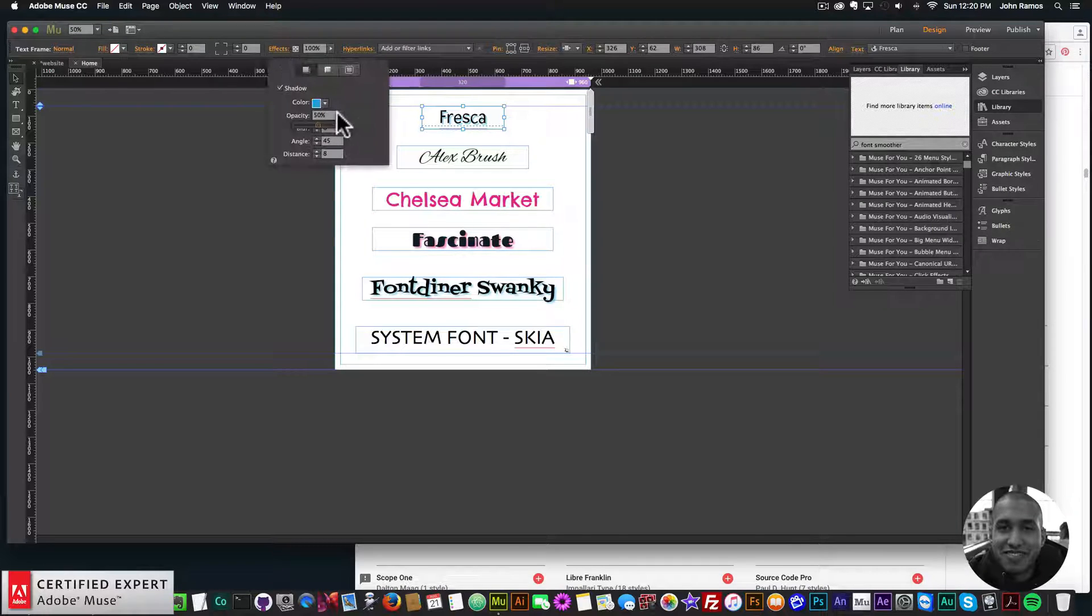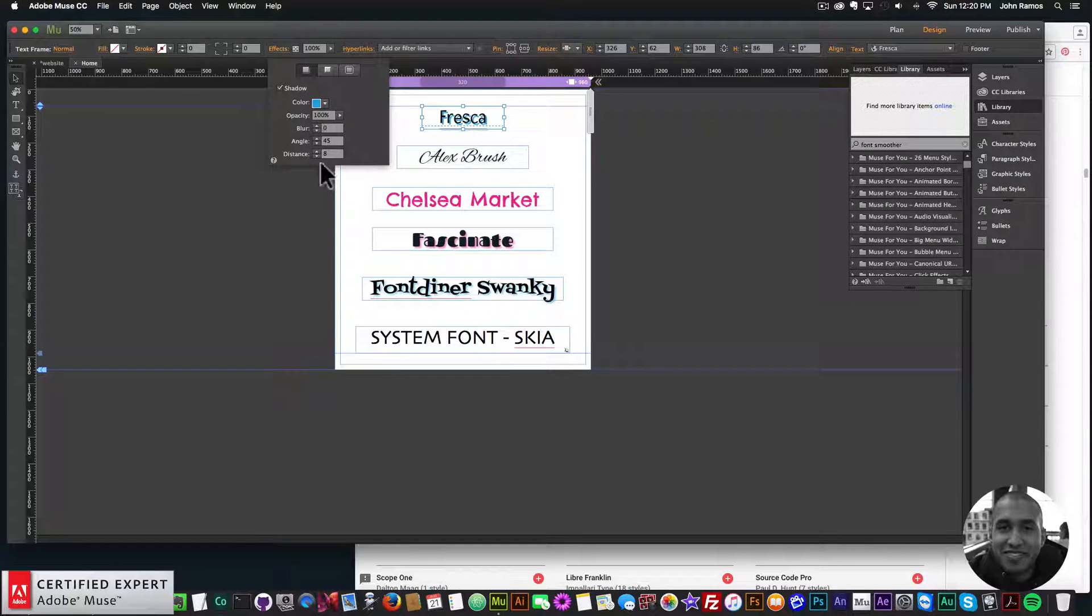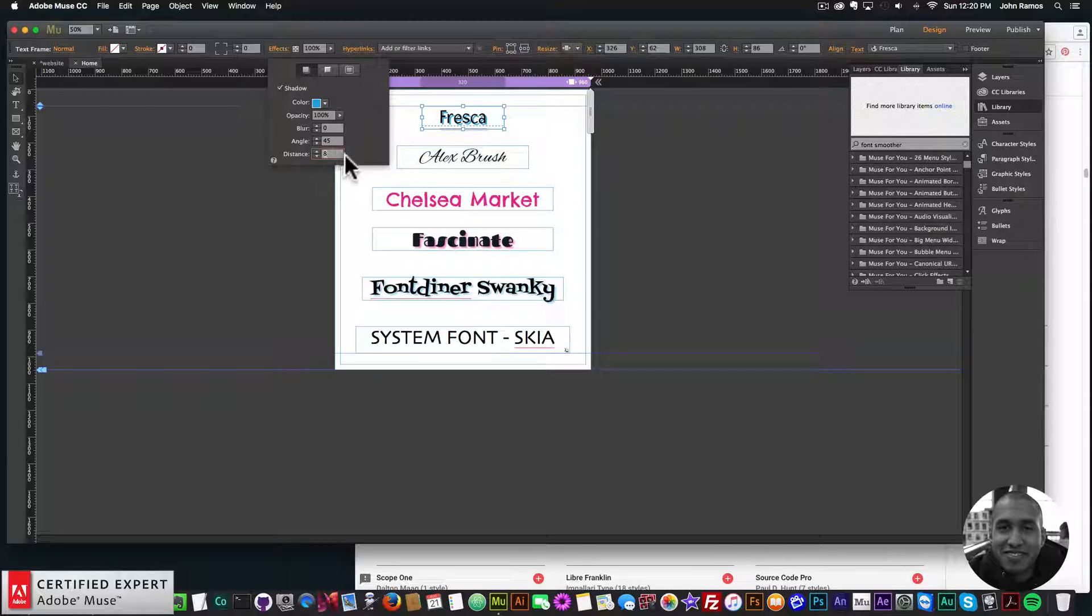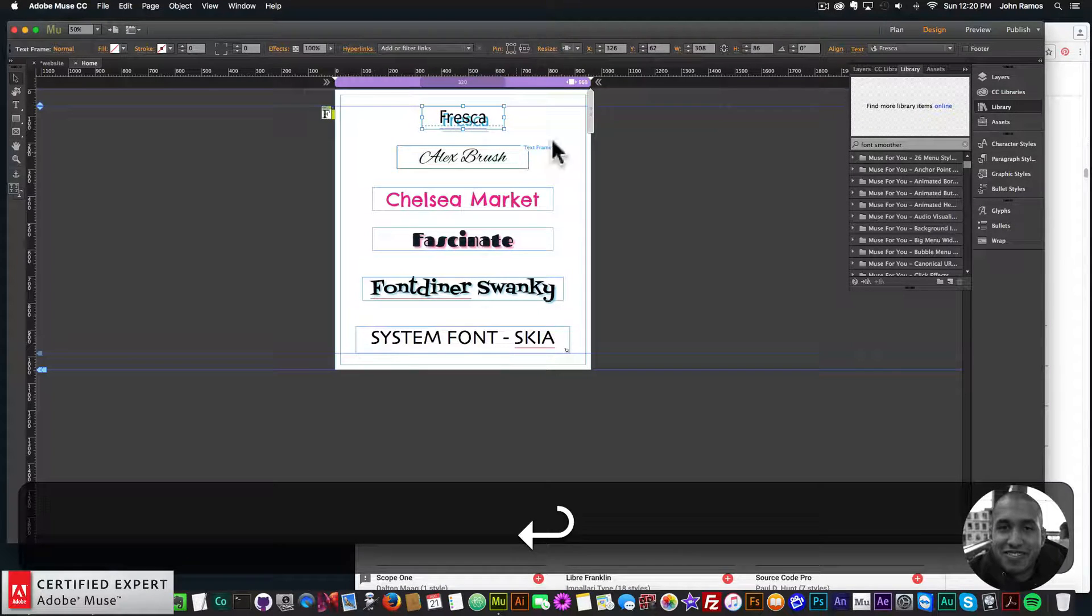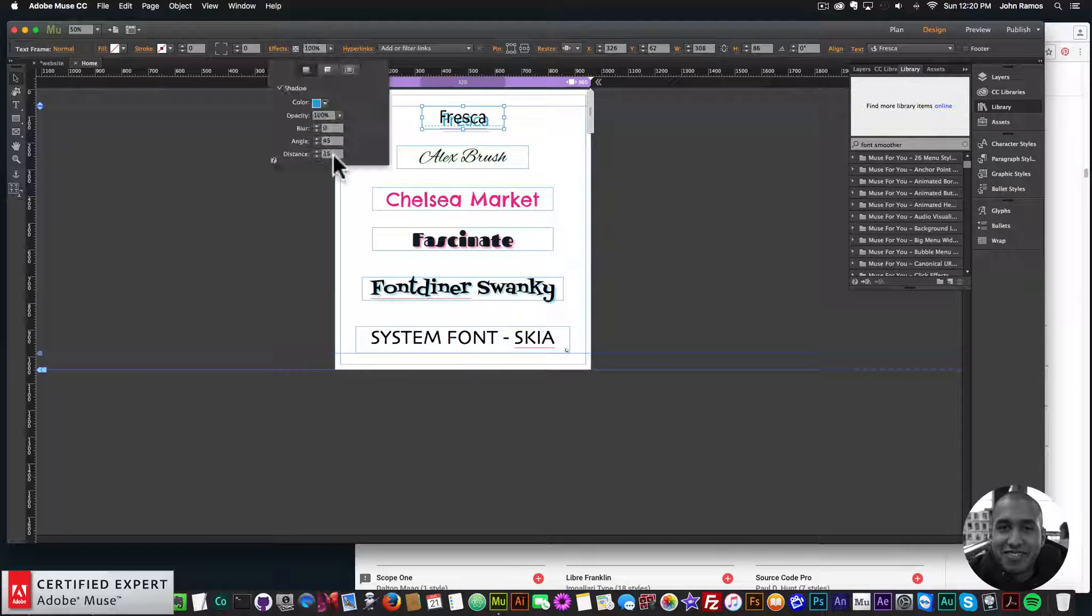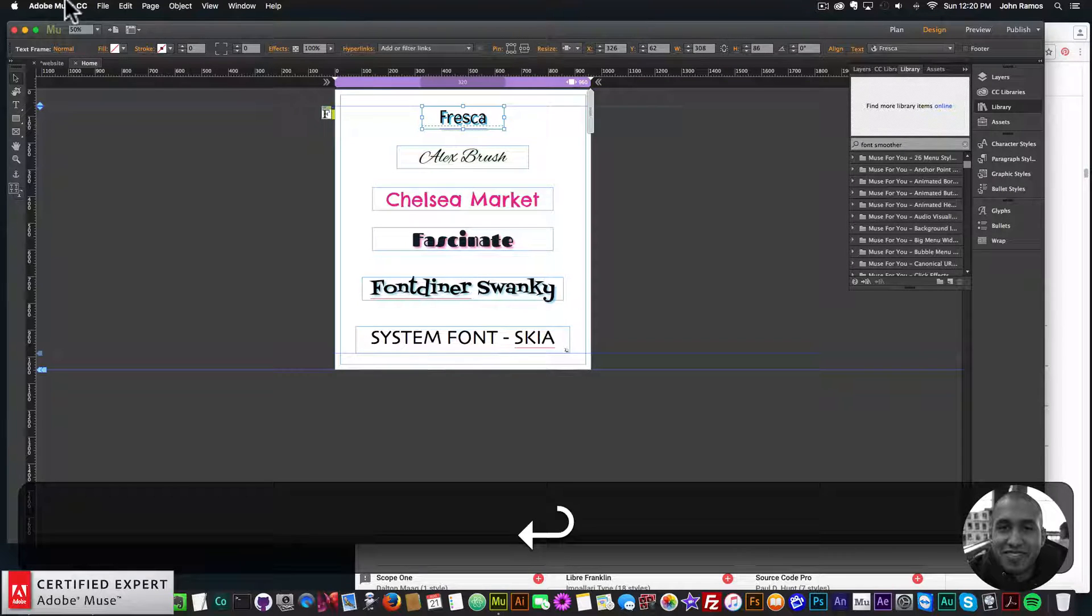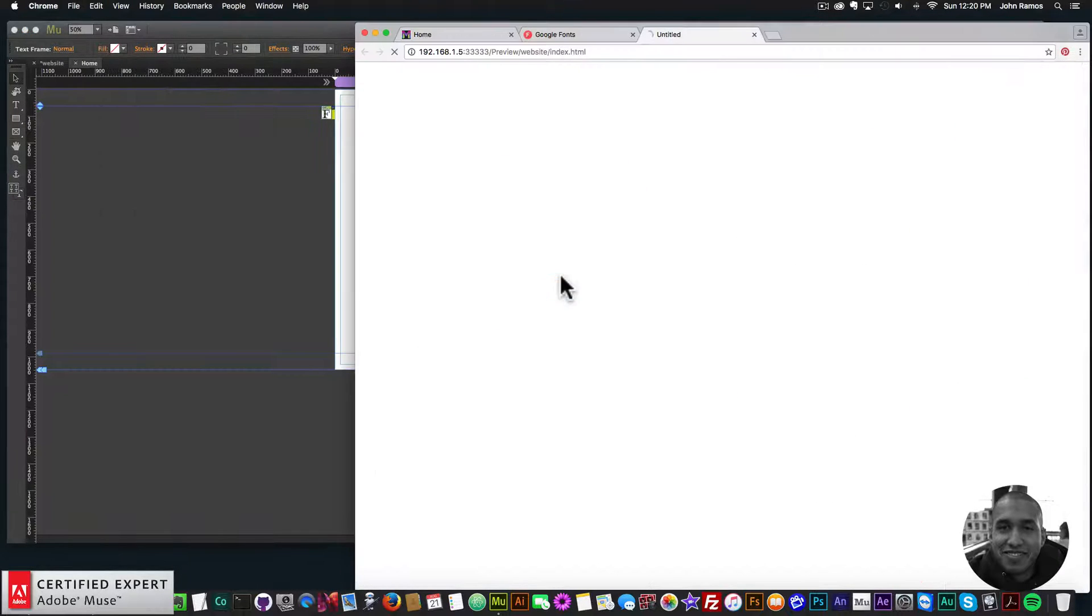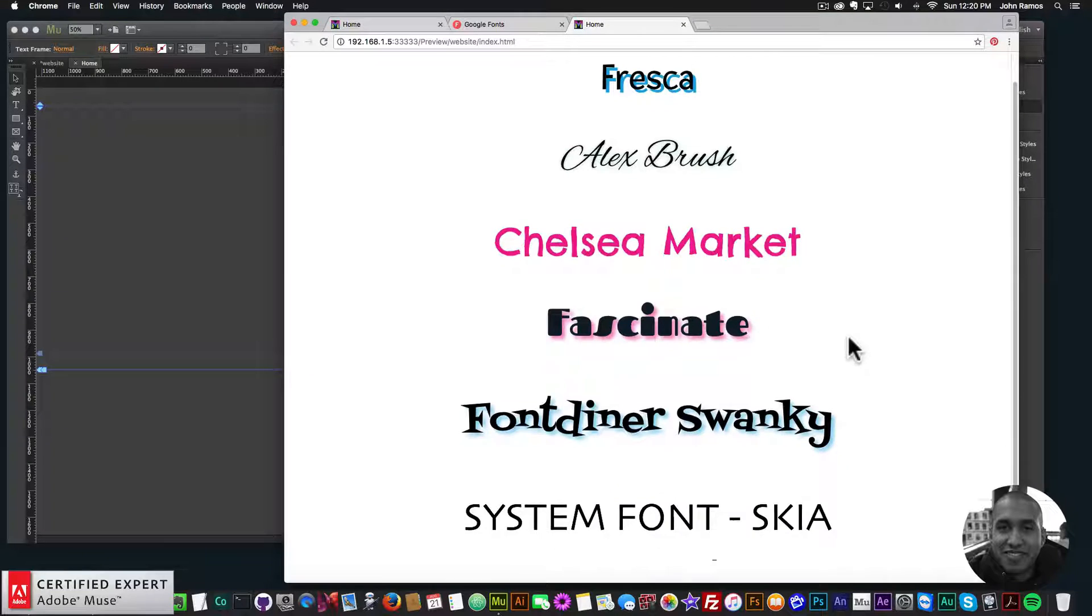So here I could change the opacity of the shadow, I could change the blur, the angle, and the shadow distance. You know, so we could have a lot of fun with the effects there. So I'll preview in the browser, and there we go. So there we have it.